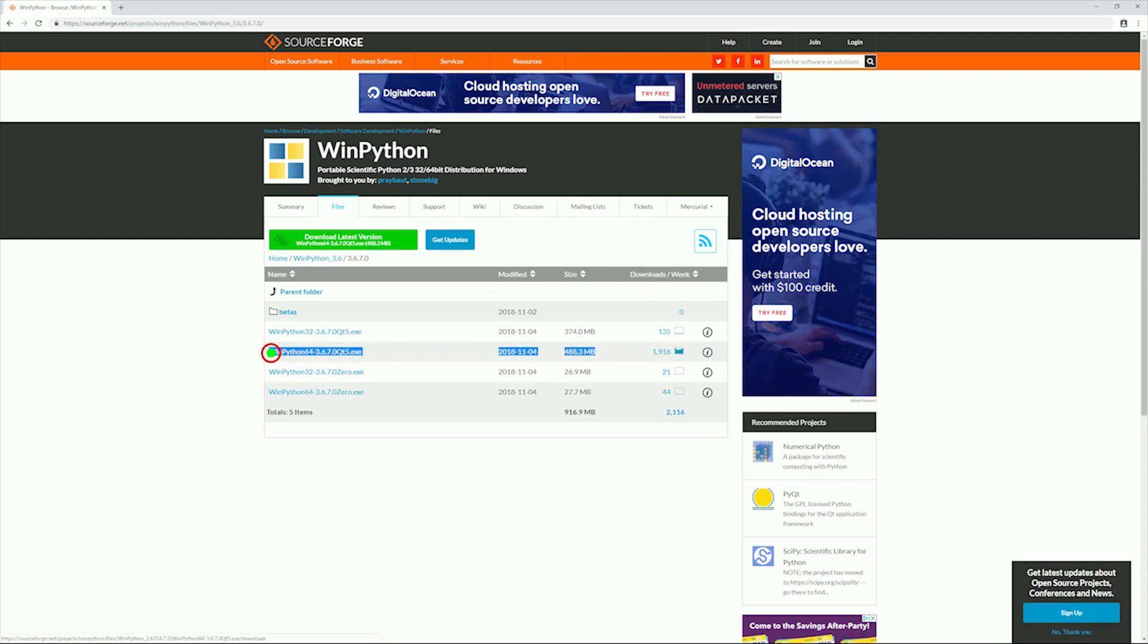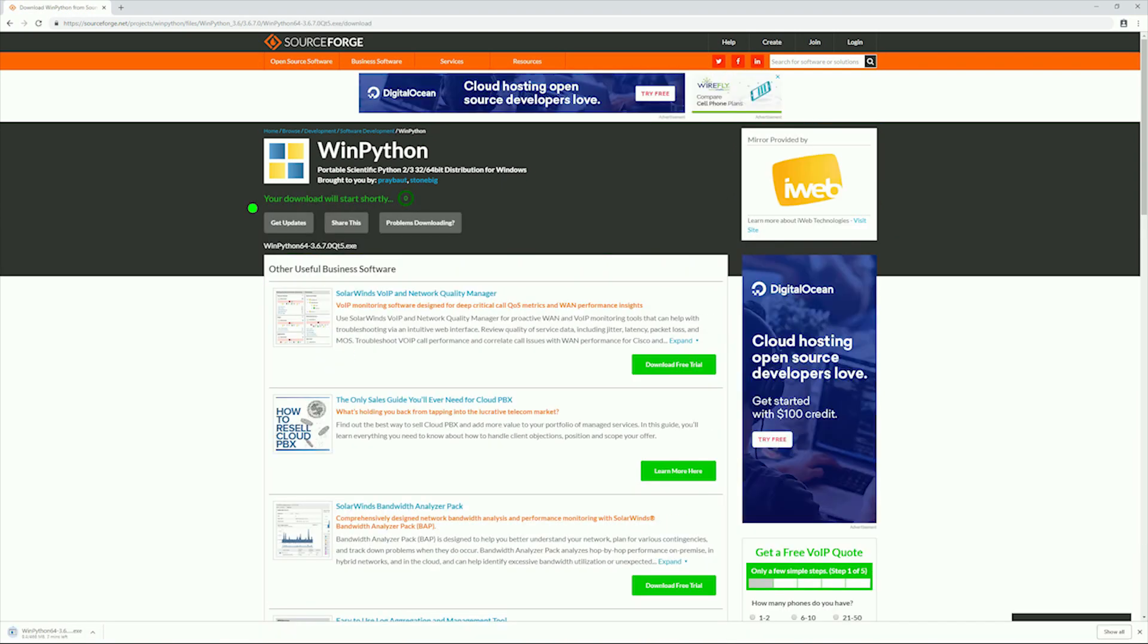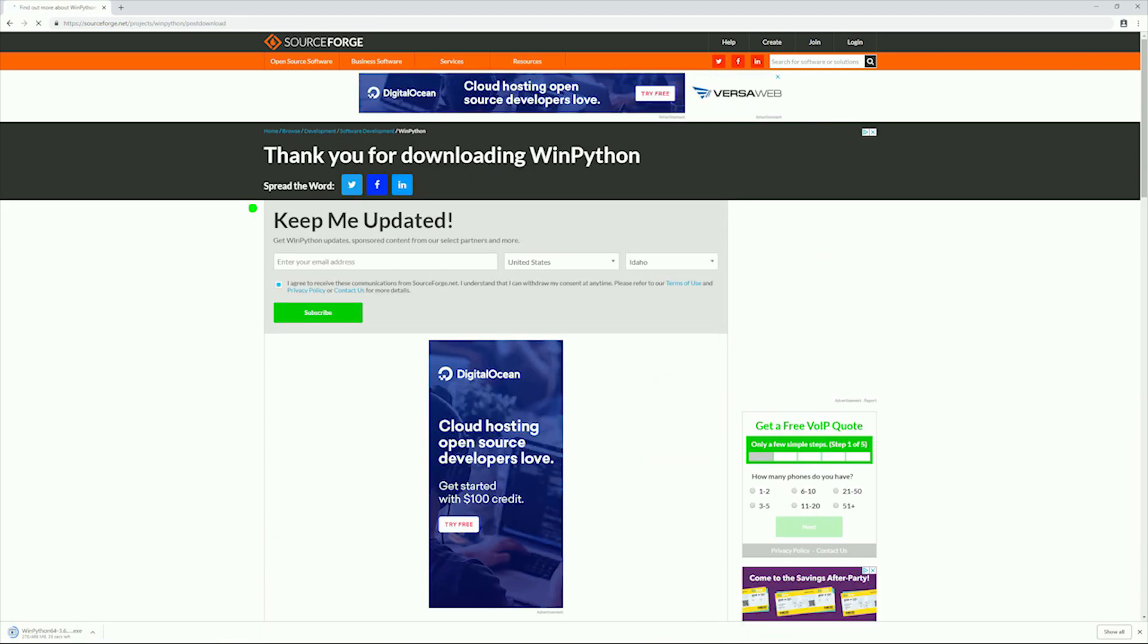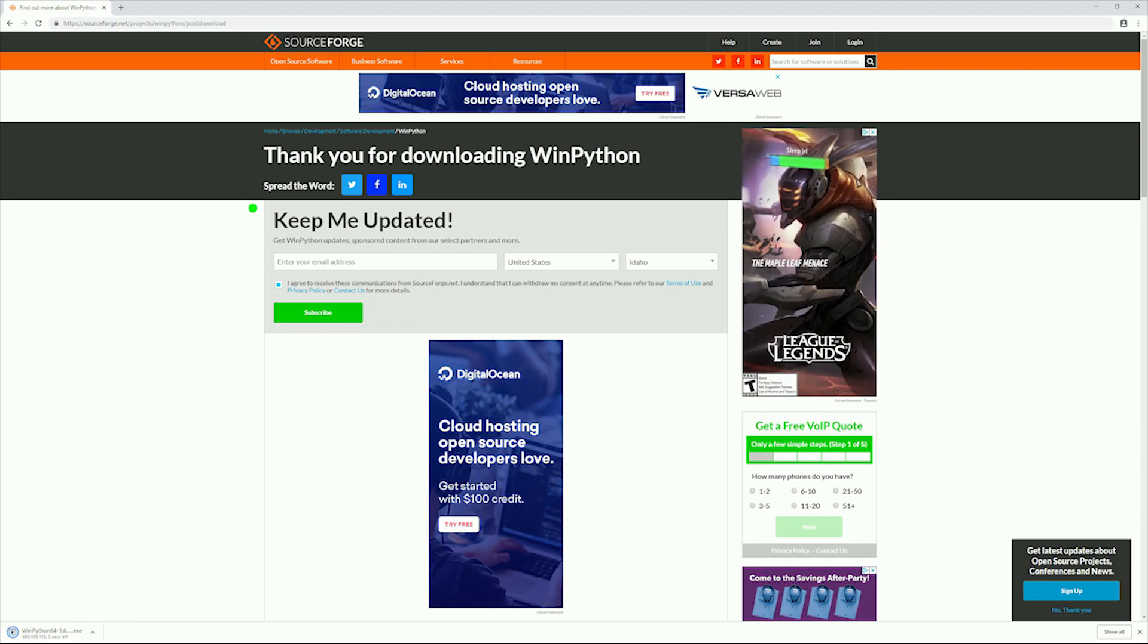Now we just need to wait for the installer to download. I have sped this up for brevity's sake.